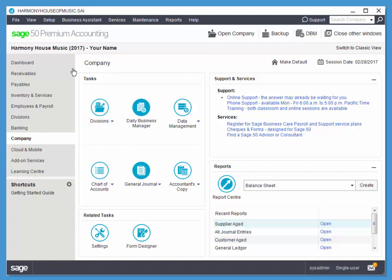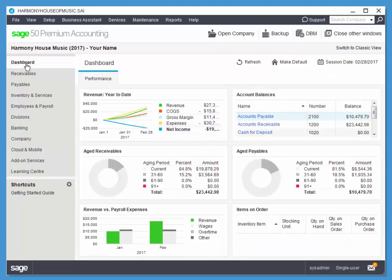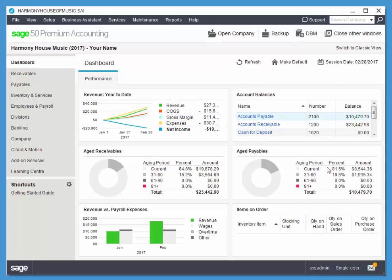Now notice under the dashboard, we can also have, basically we have these little charts that we can look at, that are particular to the session date.